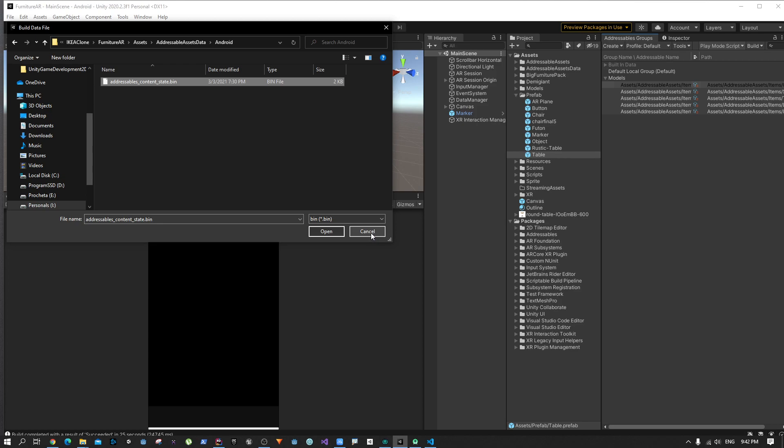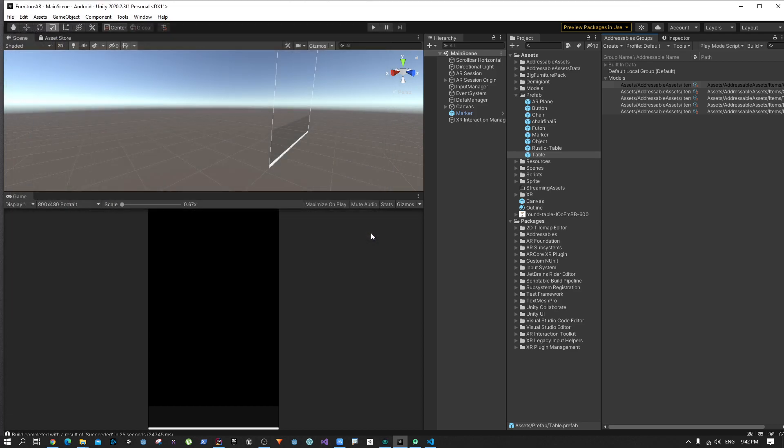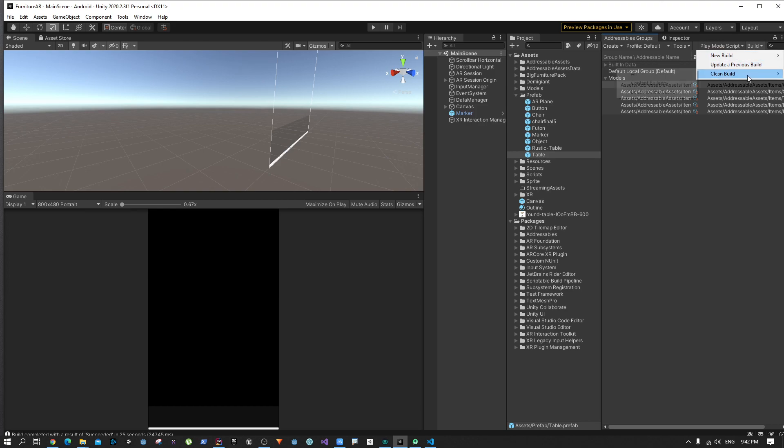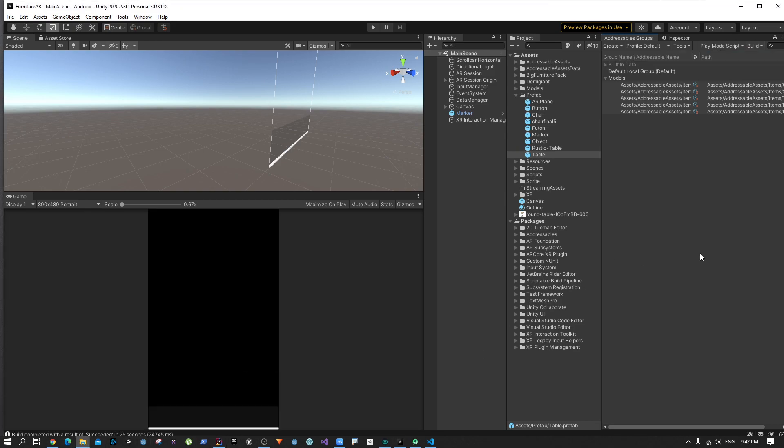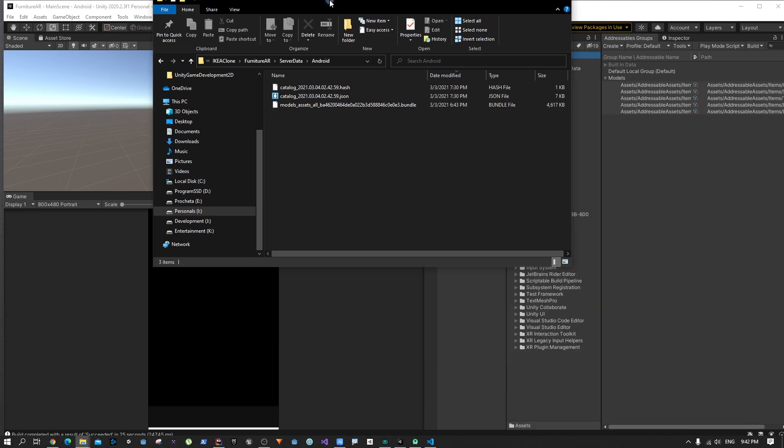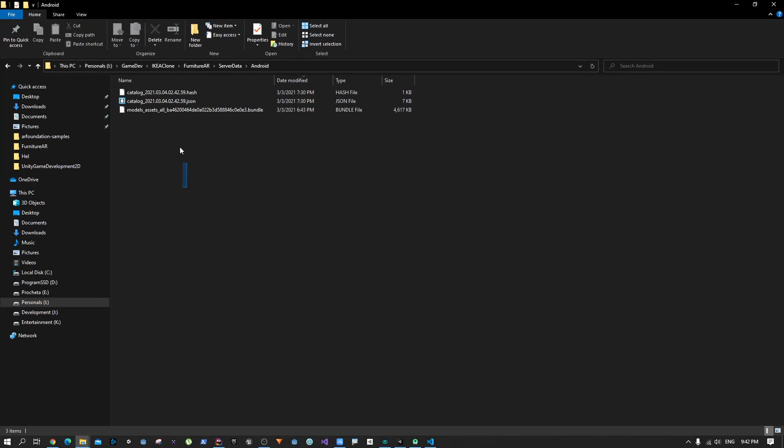But because we've changed the Unity version this might not work. What I prefer is to go to build and first of all clean your build, and when the clean is done then create a new build with the default build script. I have already done that.